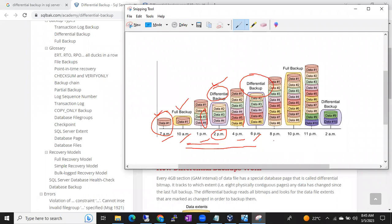Now at 8 PM, records 7 and 8 are added — the 7th and 8th records are added at 8 PM. Now when you took a full backup at 10 PM tonight, full backup means all the records will be covered: 1, 2, 3, 4, 5, 6, 7 — whatever records are there till 10 PM, it is going to take the backup.